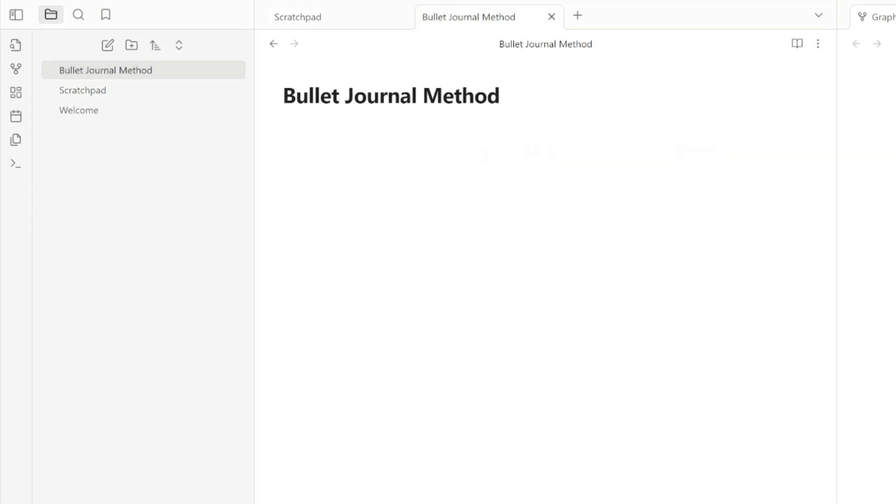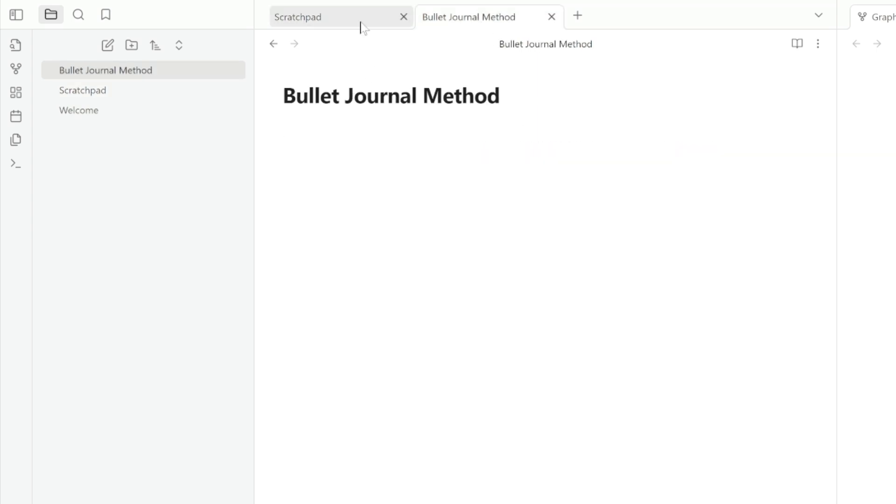So in the bullet journal method, I've got this information here. I'm wondering if I need a refresher on it. I'm actually, what we're moving into now is step three, which is refactoring.